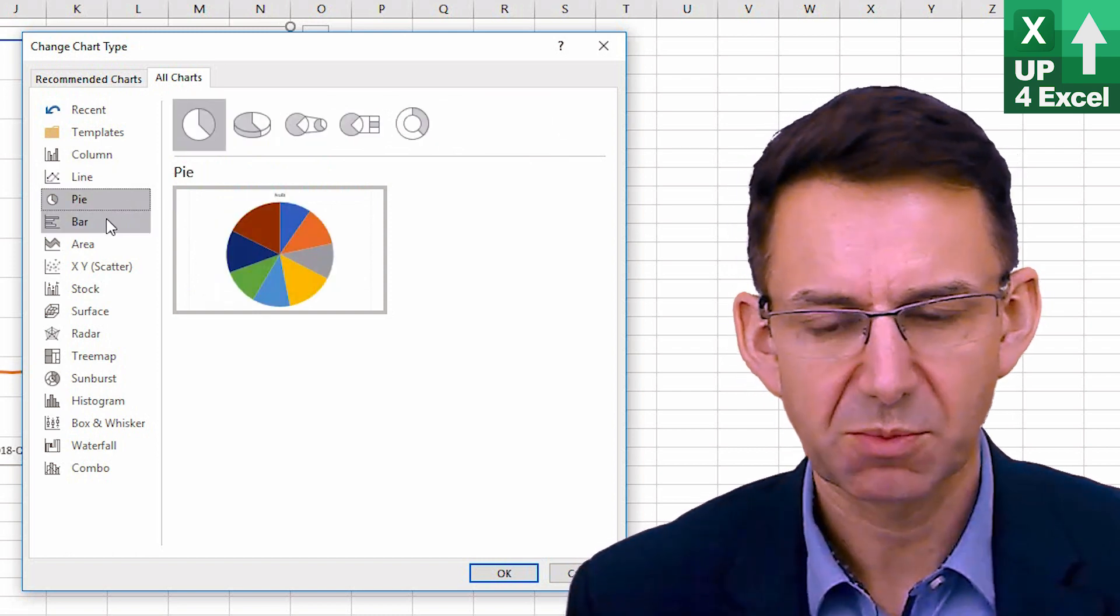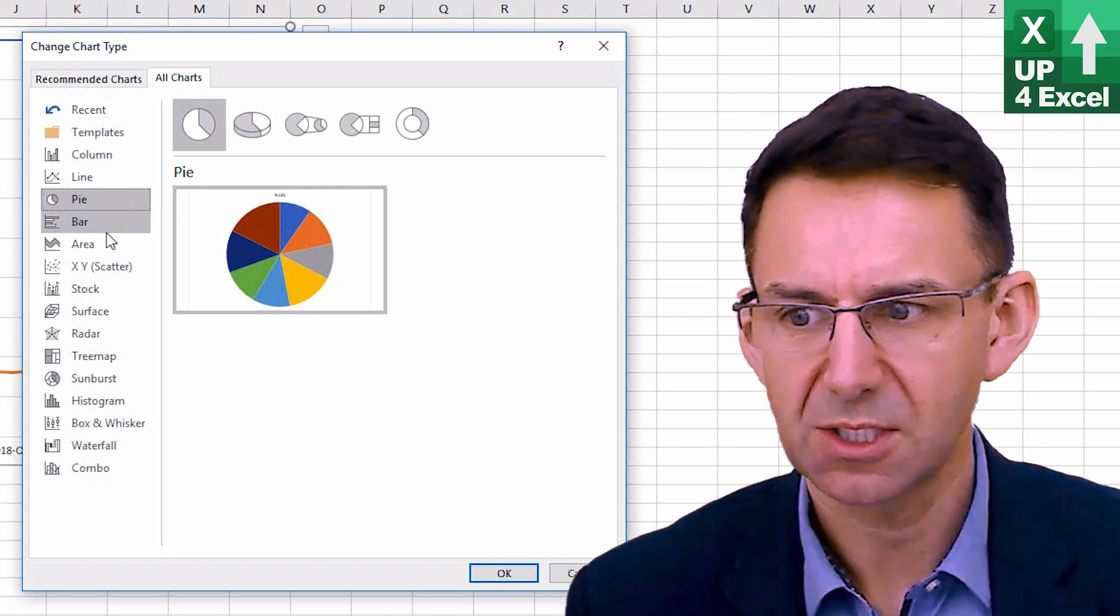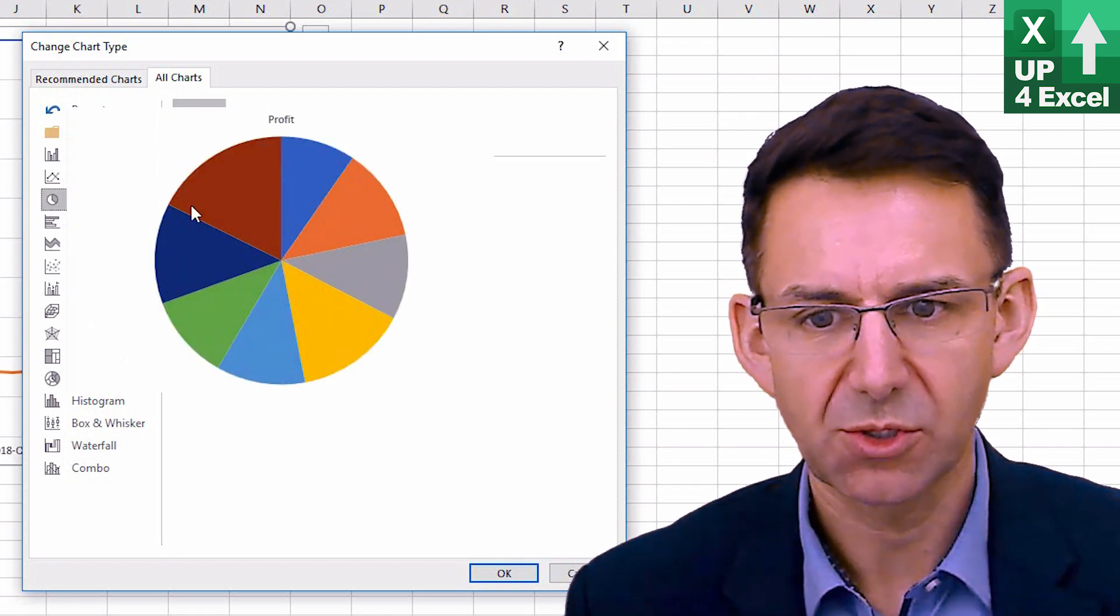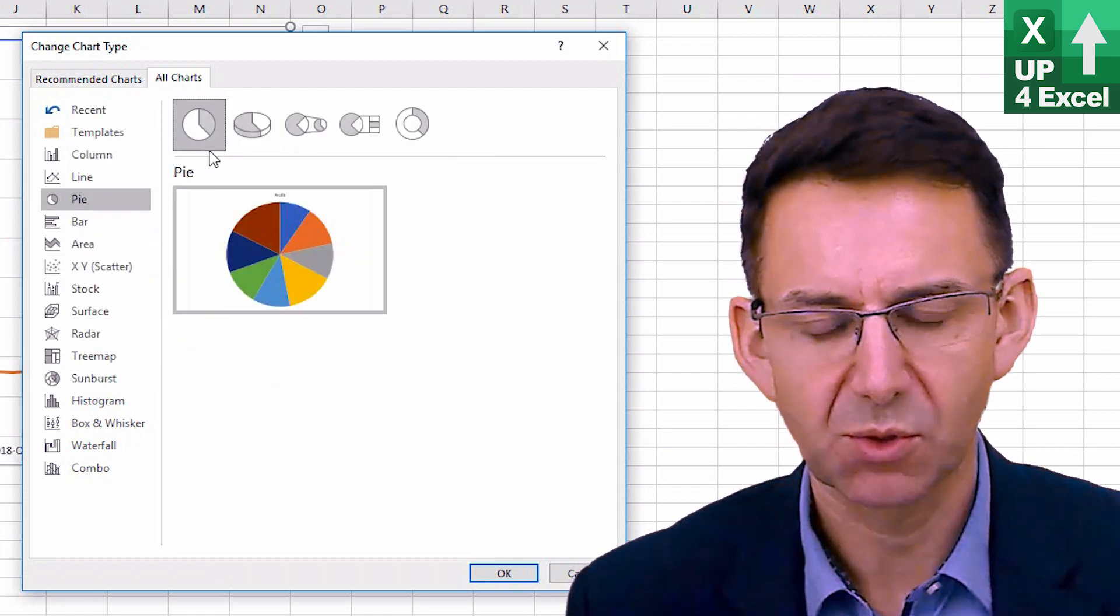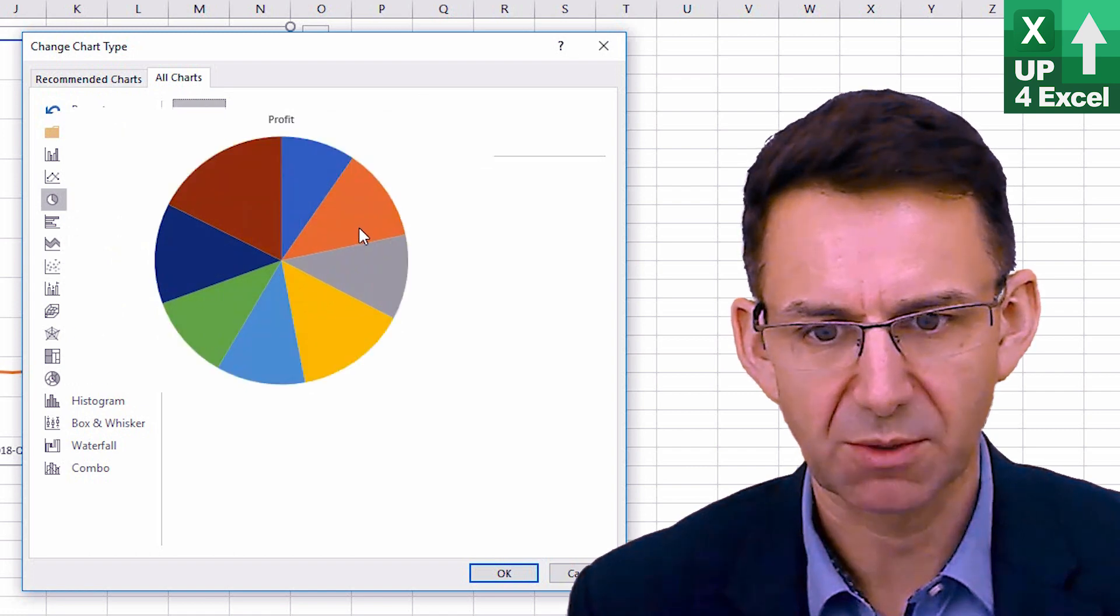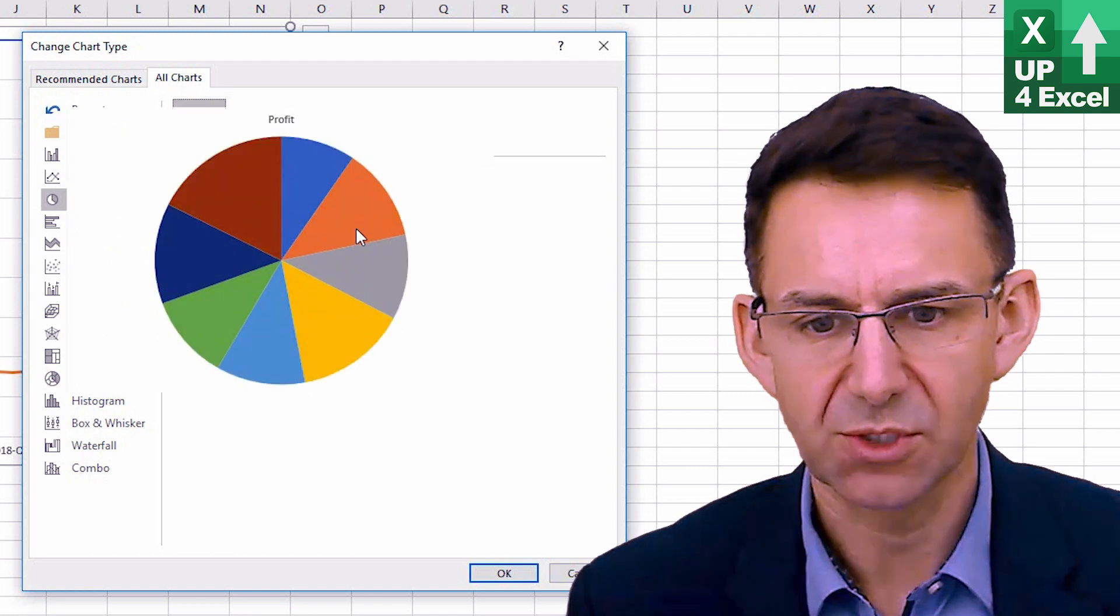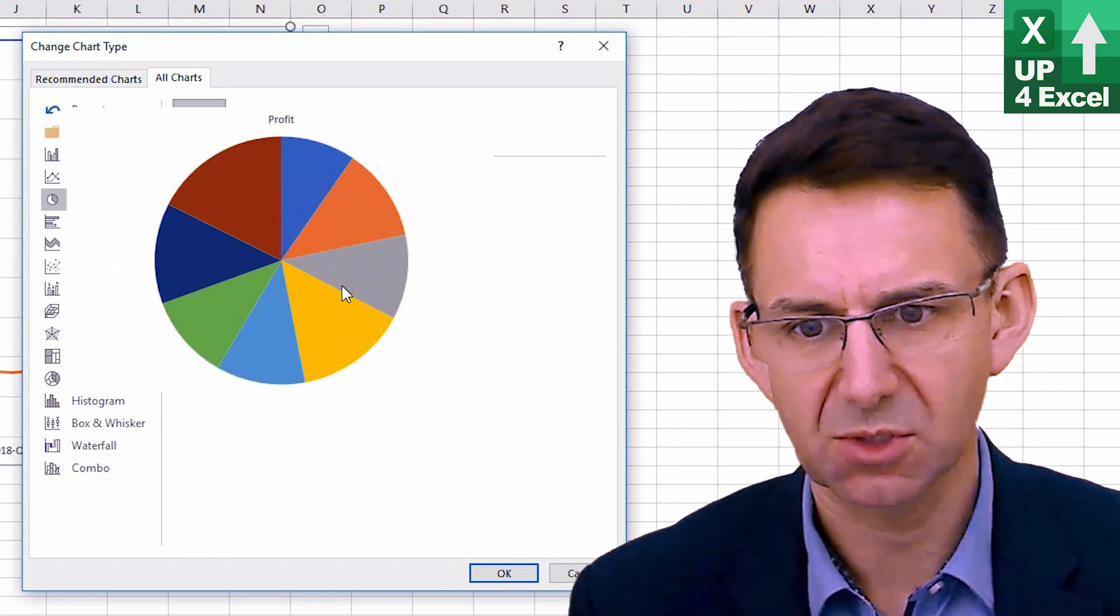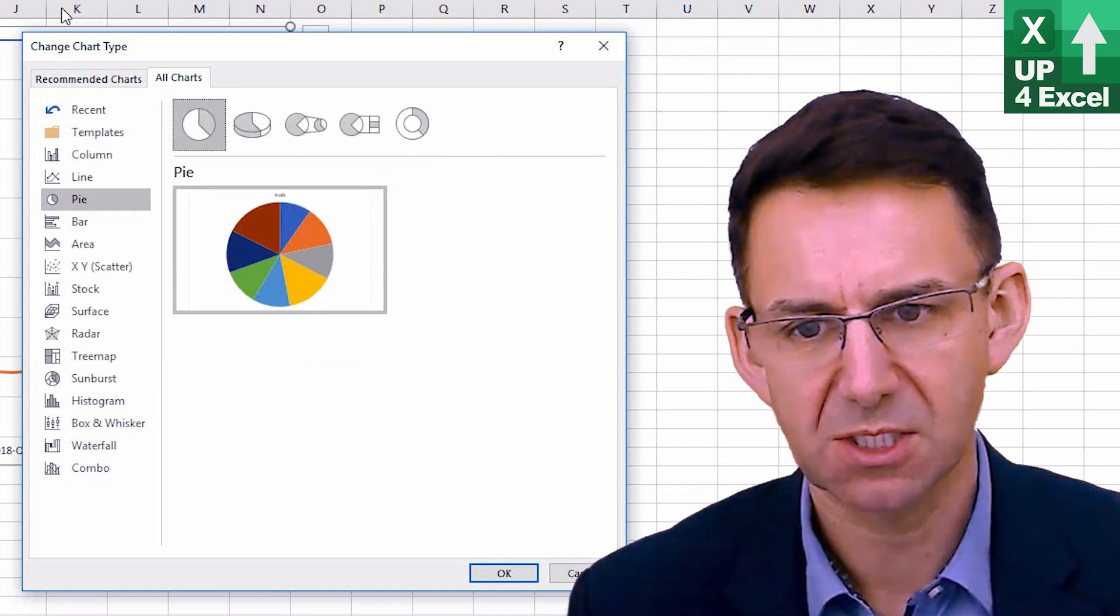Pie chart is not going to be a particularly sensible option in this case. Although you could do, for example, this is showing profit by for each quarter as a percentage of the total profit over those two years.